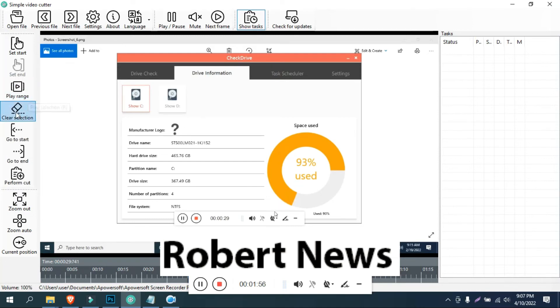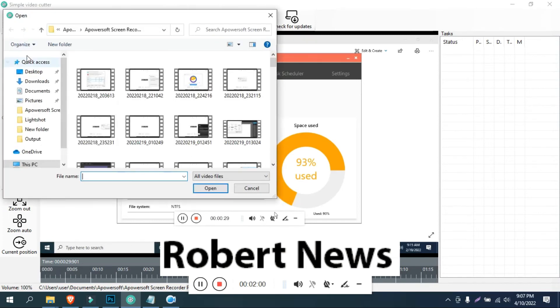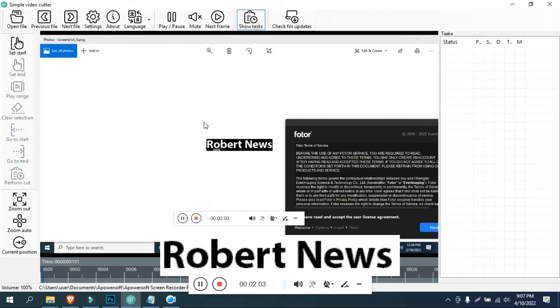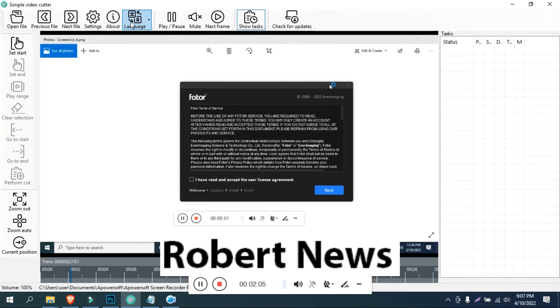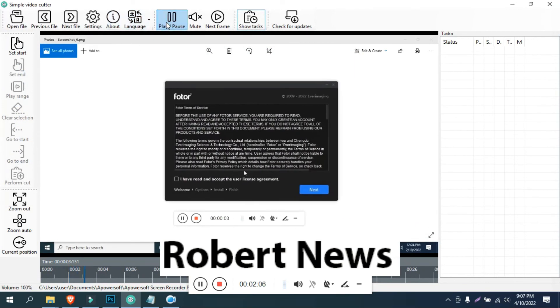If you cannot find the download file, message me and I will send the link or source where you can download this software.